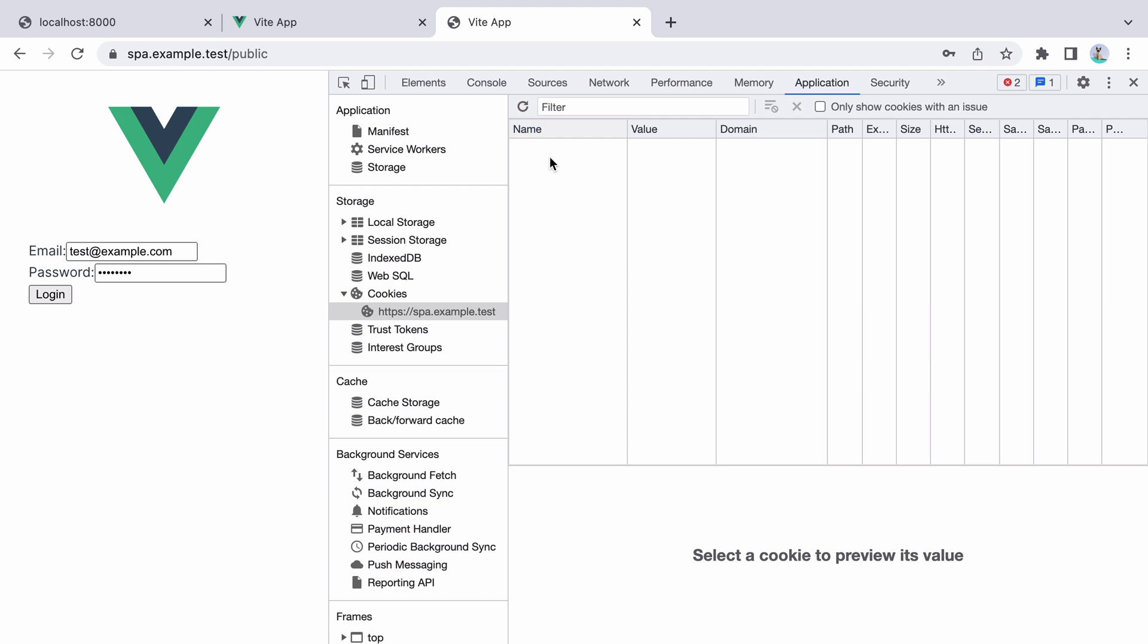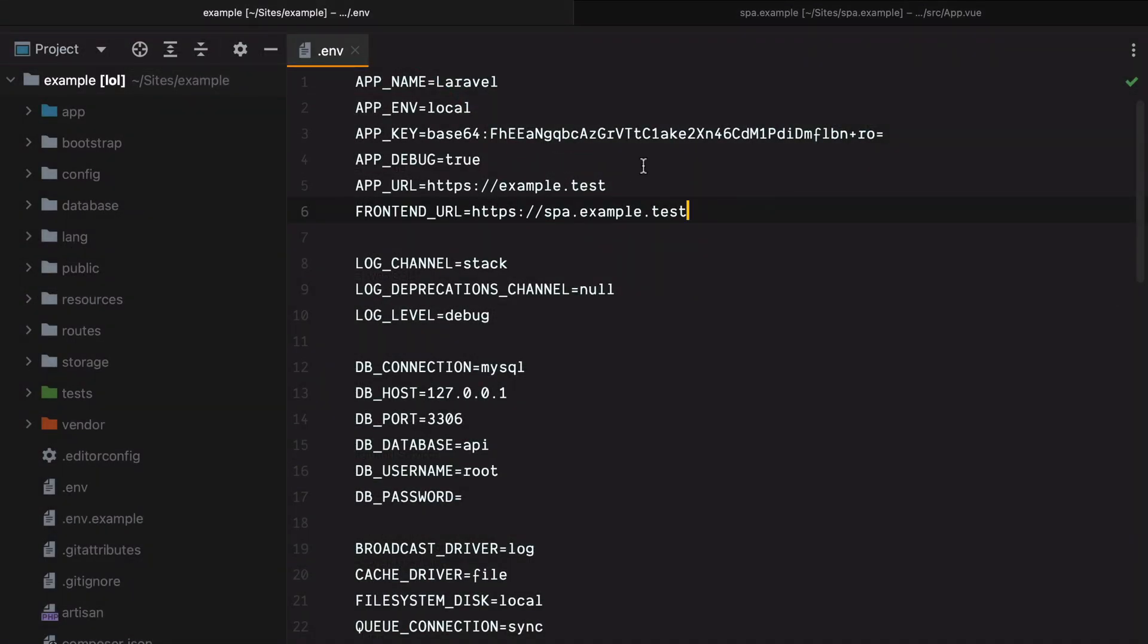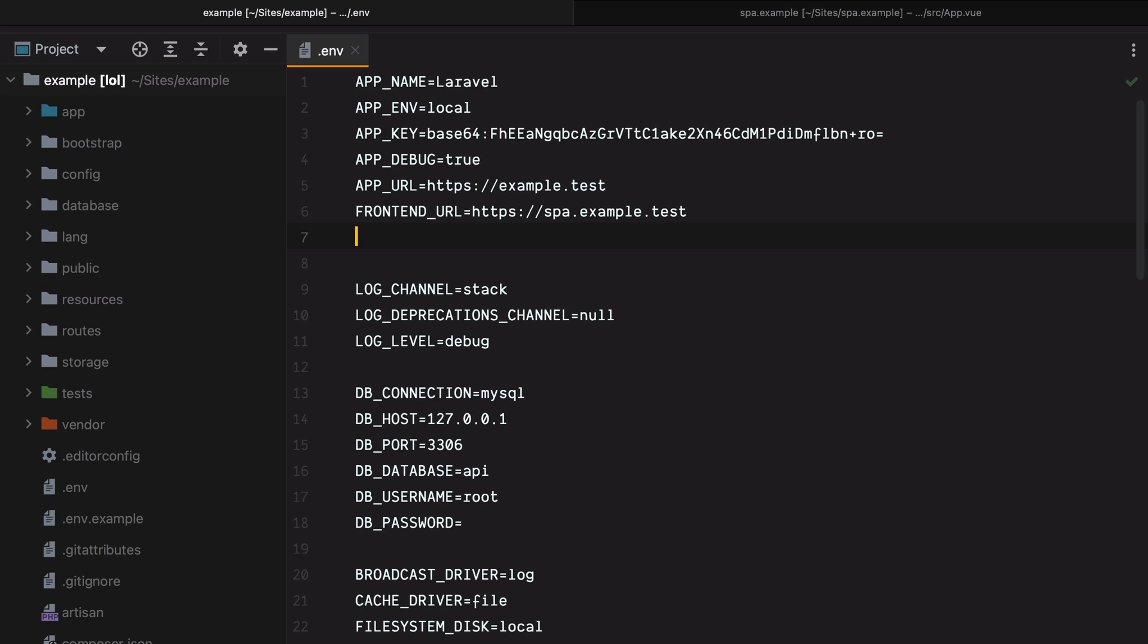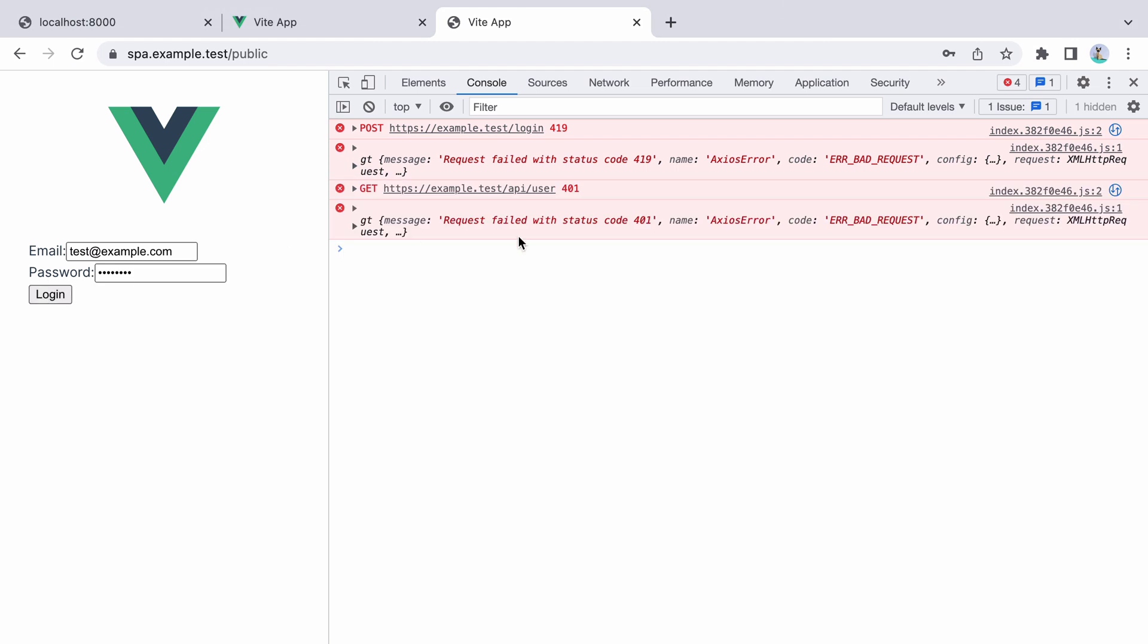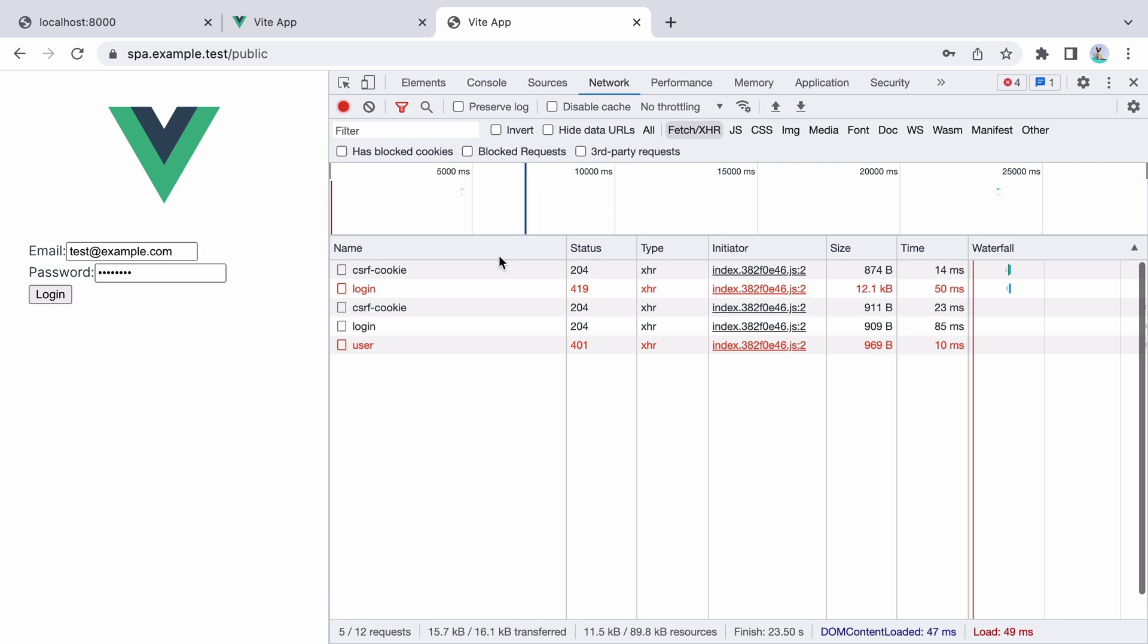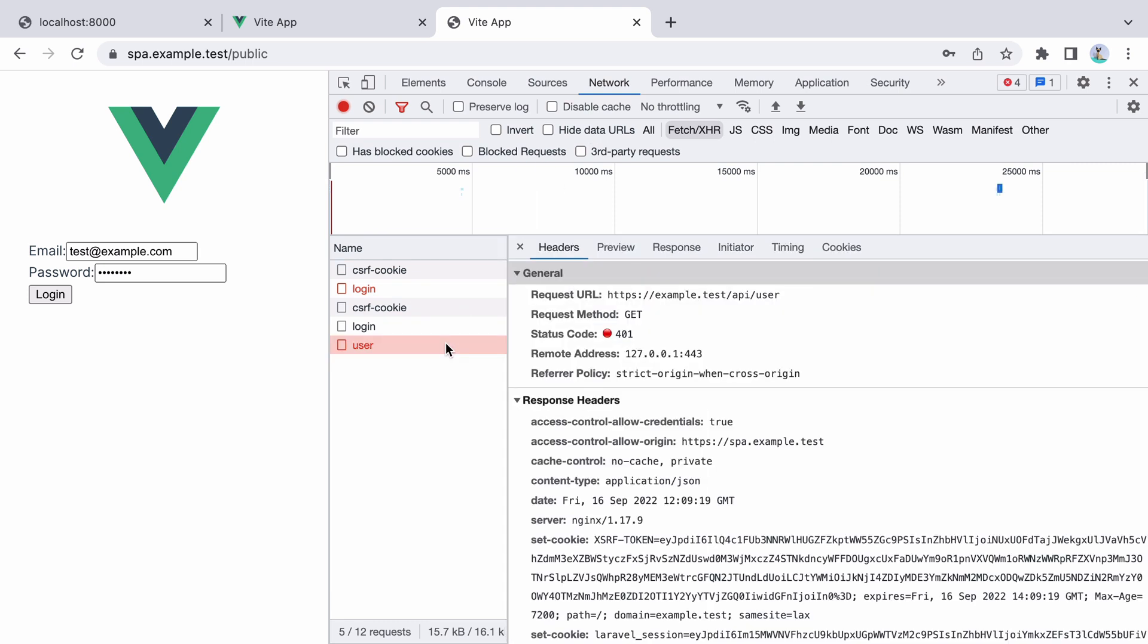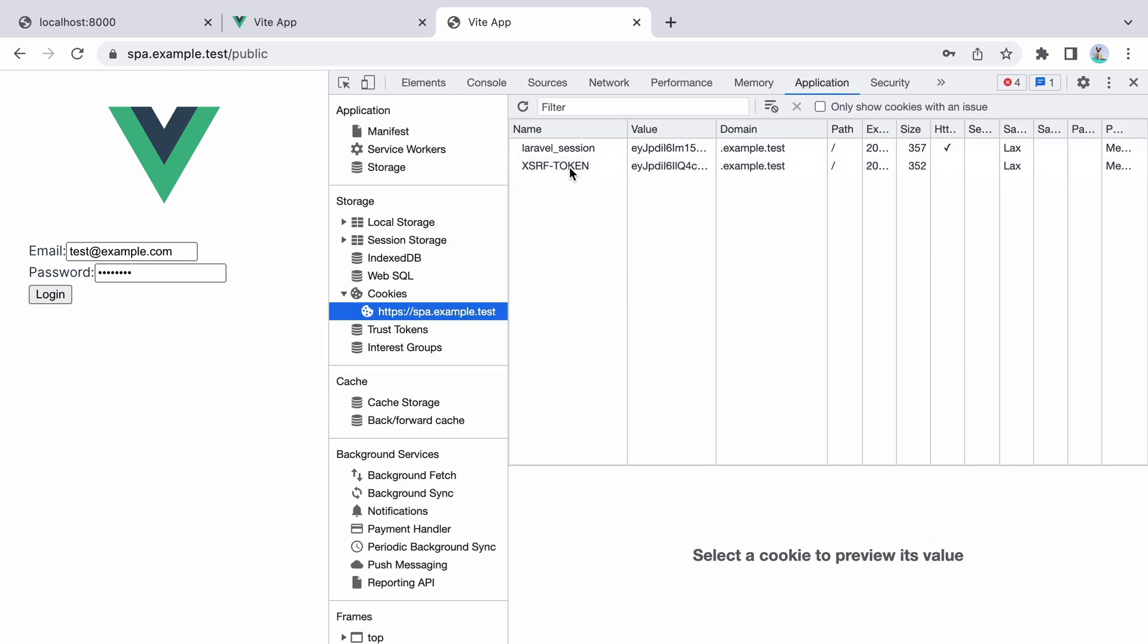Then we remember, hey, I forgot to set the cookie domain. So I go to my env file, and here you can see I have everything set up. I have the correct app URL, the correct frontend URL, but I'm missing the session domain, so let's add it. I'll do session domain equals example.test. So here we need to enter the top level domain. If we go back and try to log in again, we now get a 401 response, which means we managed to log in, but the subsequent request grabbing the user details failed because it couldn't be authenticated. If we check the cookies, here they are, they are properly set up.